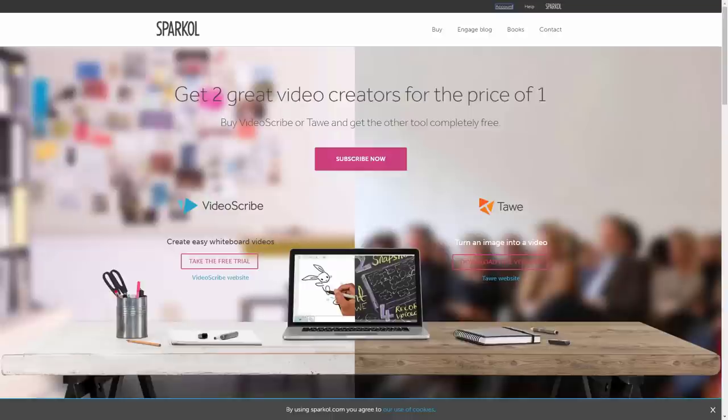Although the process is going to be the same for most if not all video creators, in this course we're going to focus on using Sparkol, which is a whiteboard video tool. The process that leads to Sparkol is what you want to focus on, because you will be able to take that process and use it regardless of what your video creator is. We will just focus on using this program so you'll be able to determine the steps for your video.